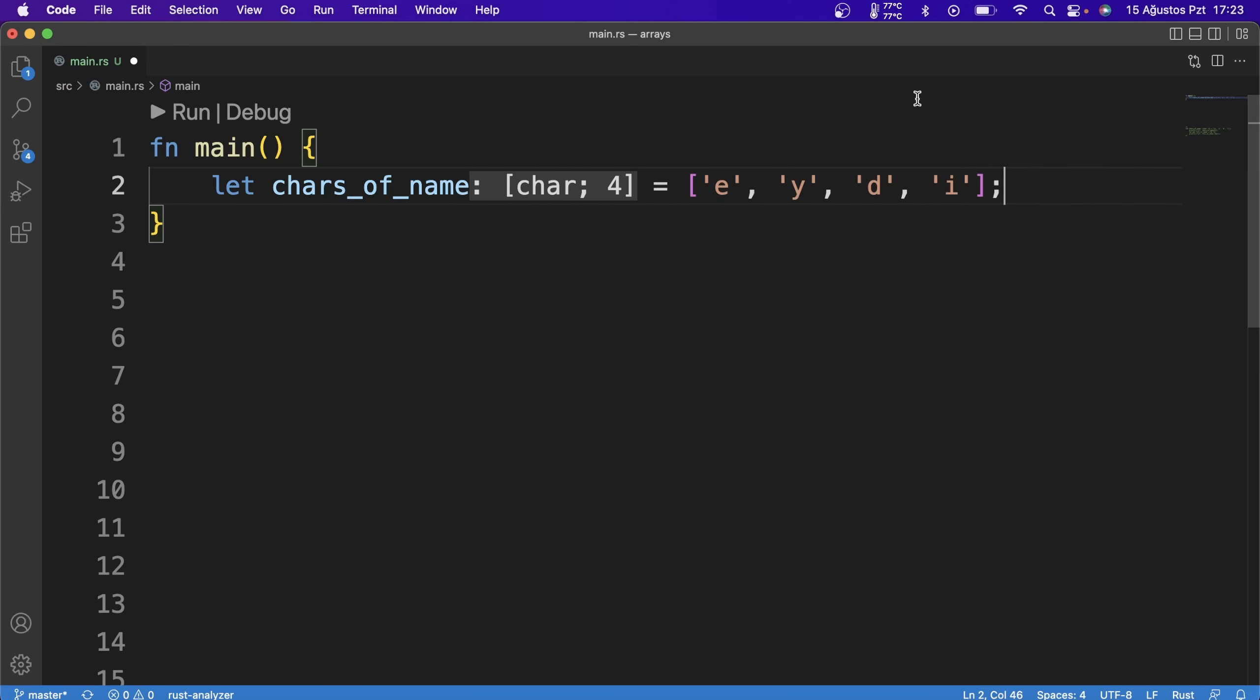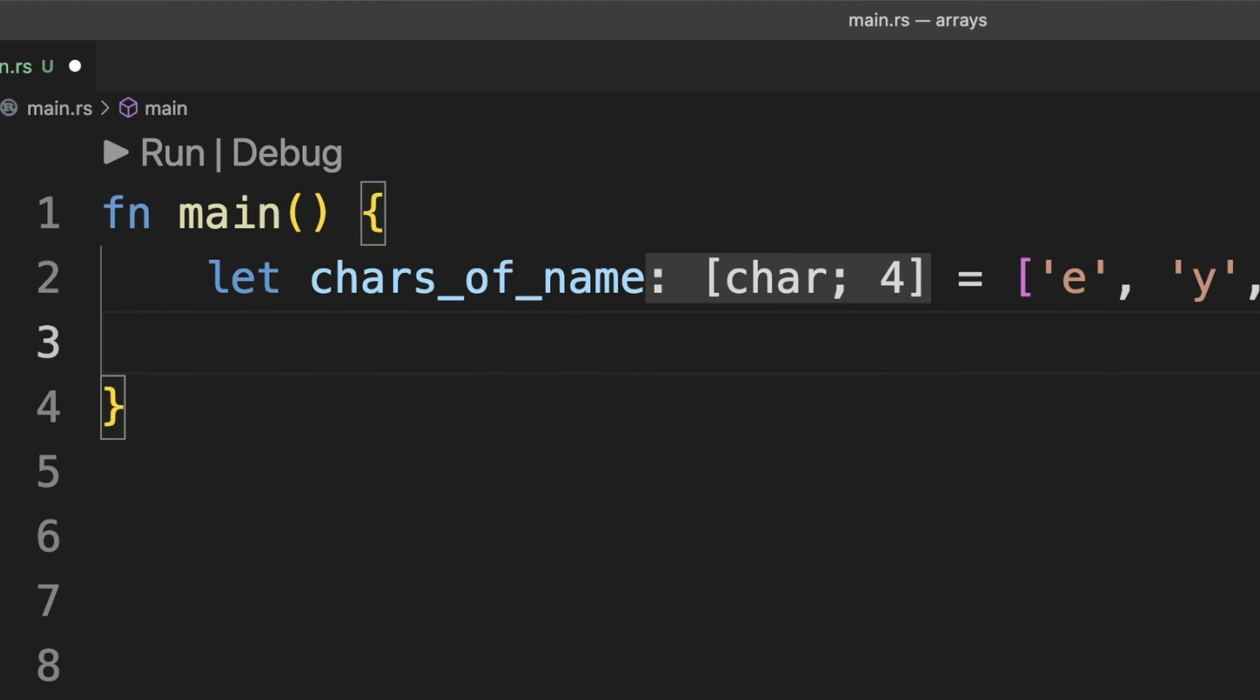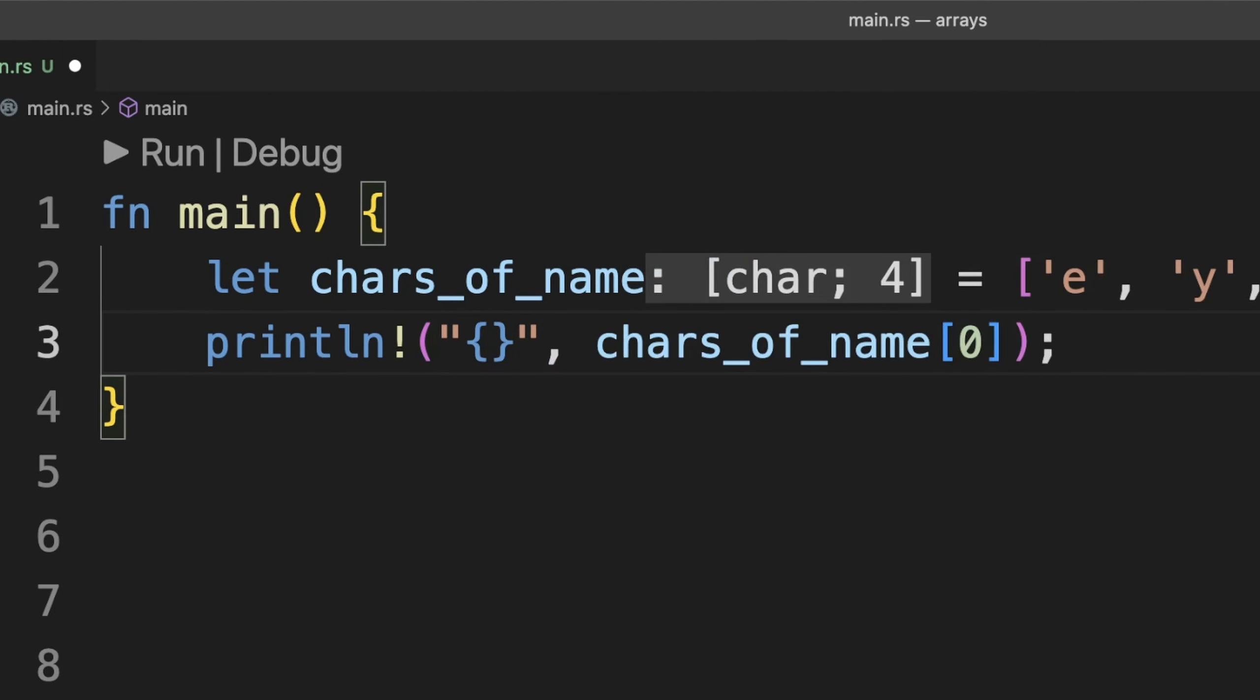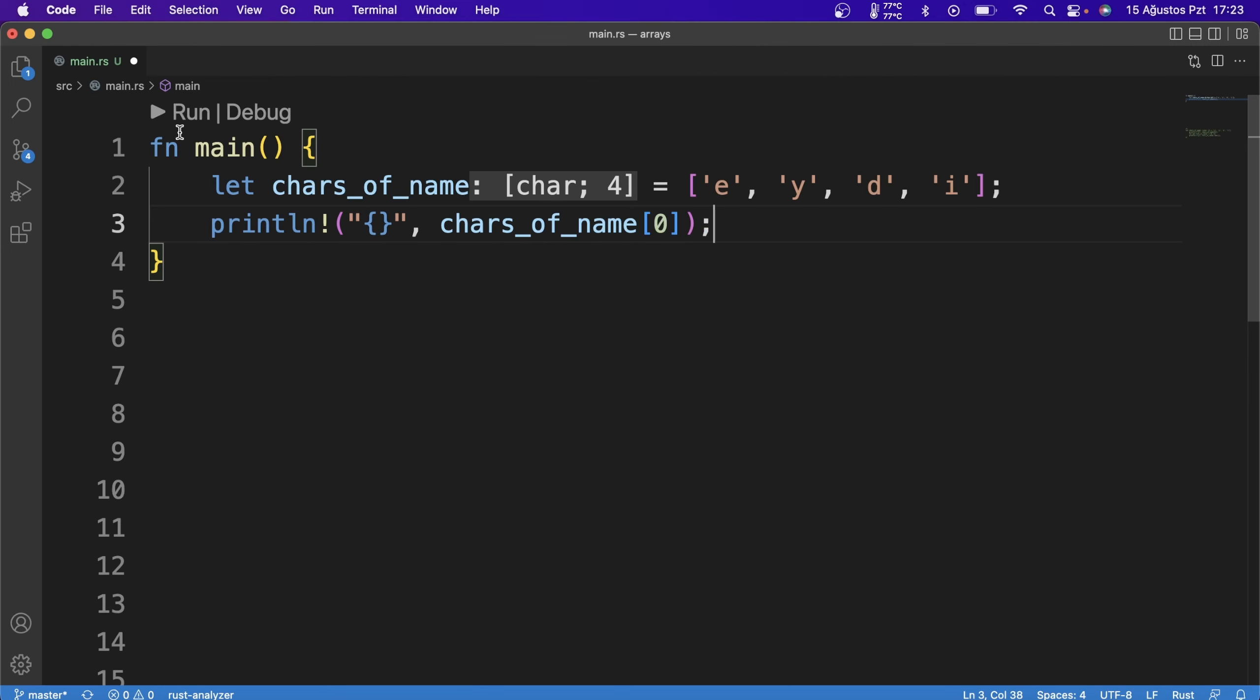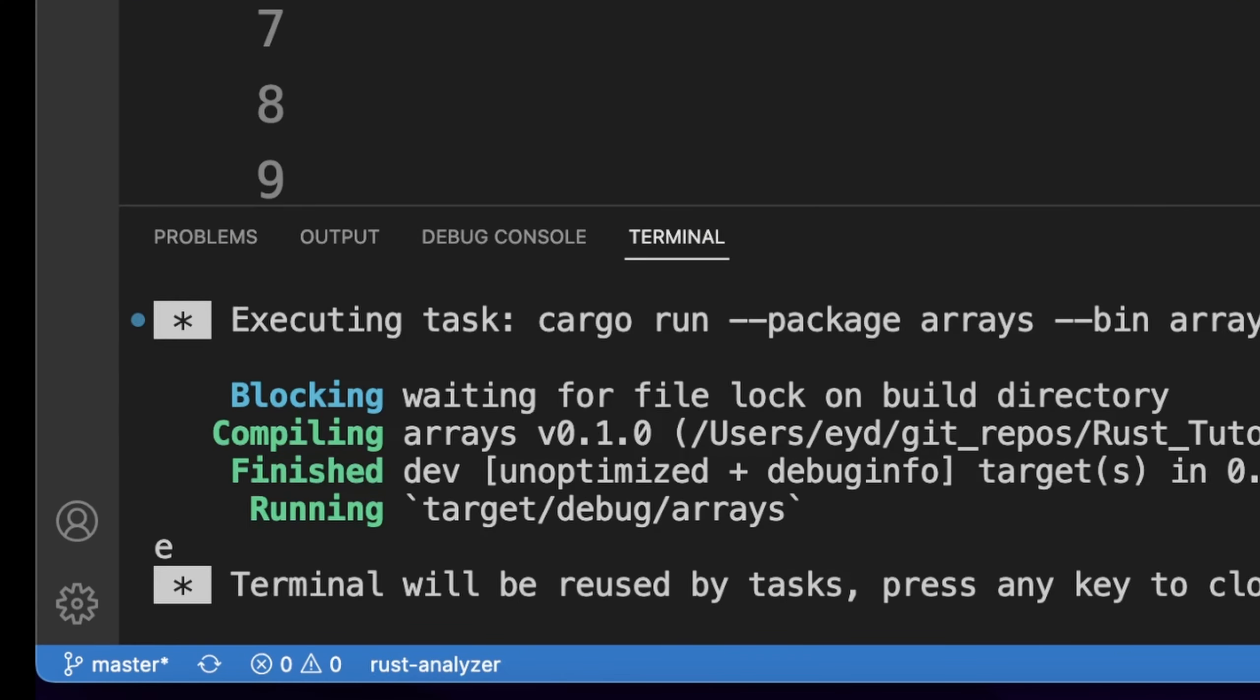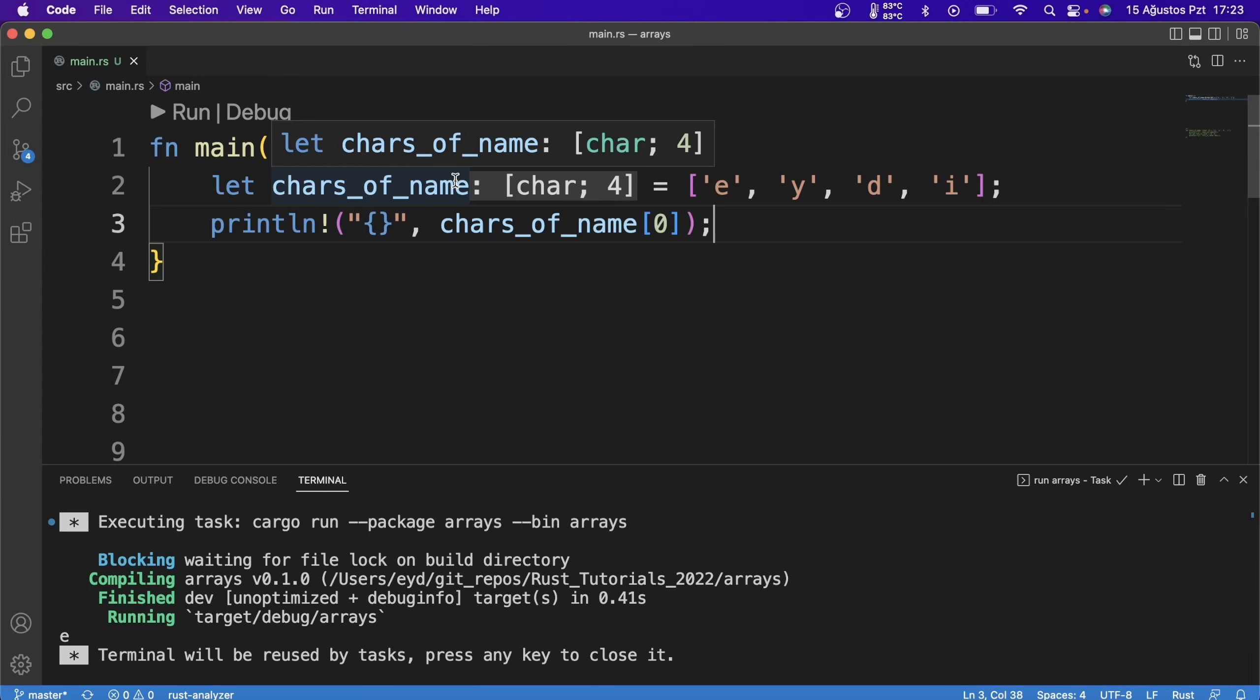Let's print the first value with the println macro. Getting the values of the array is quite simple as you can see.